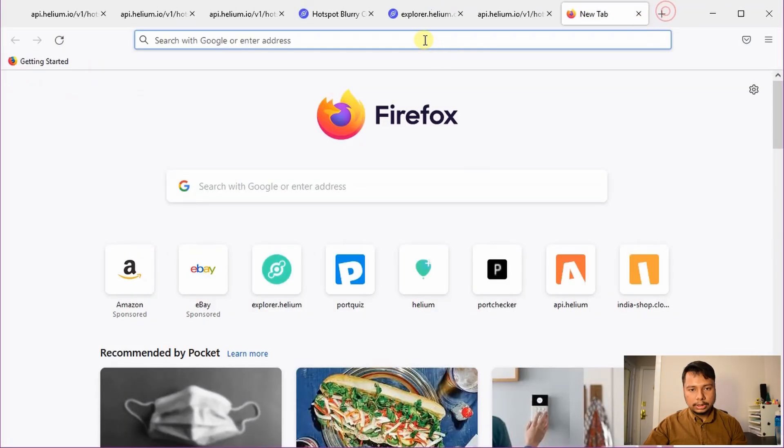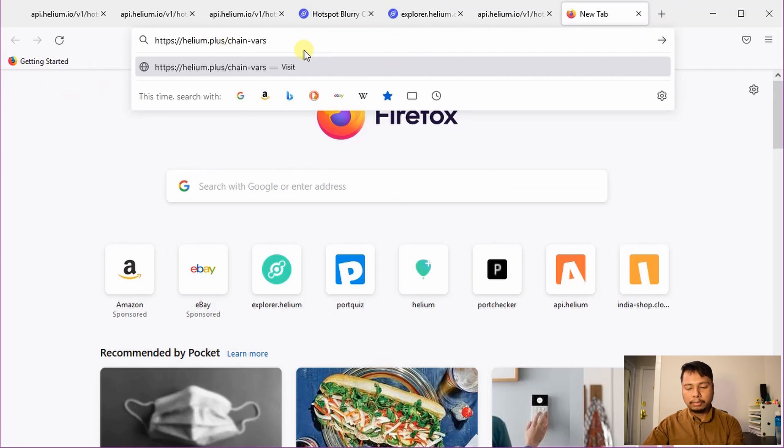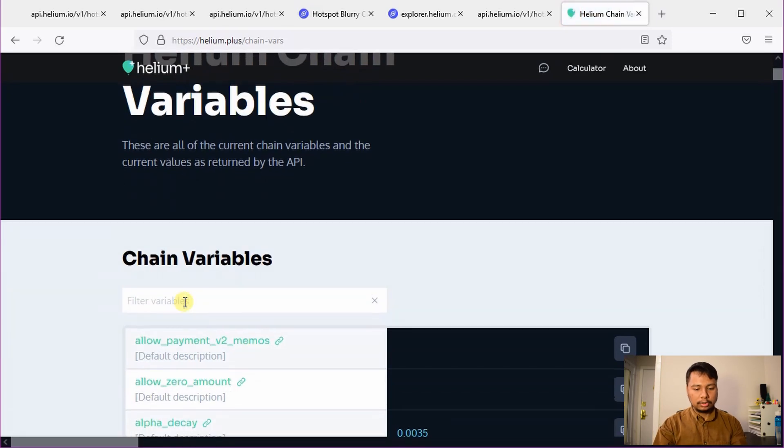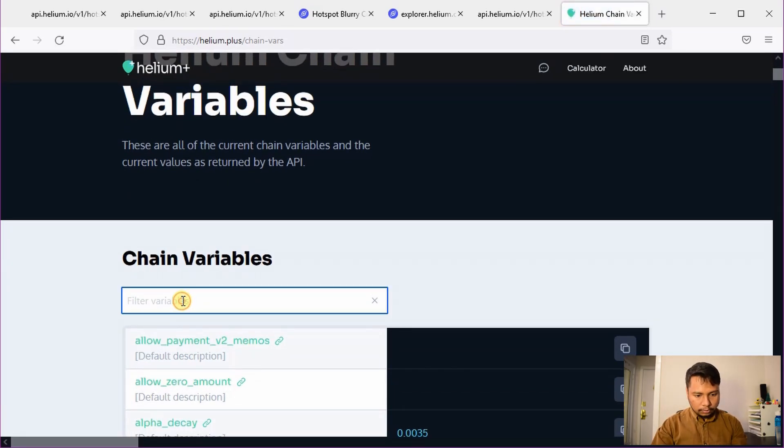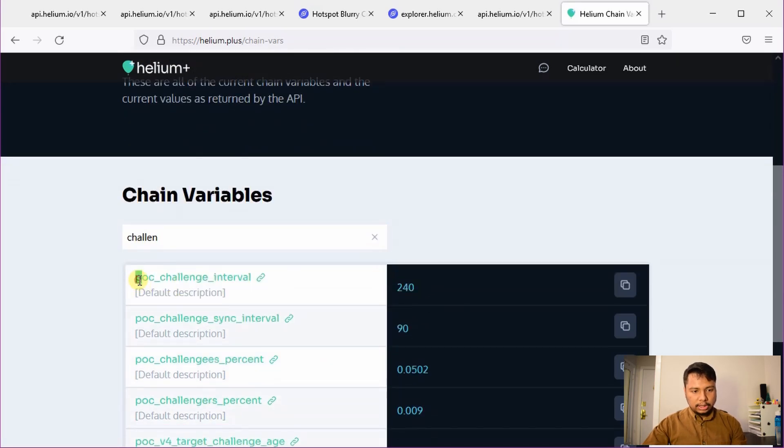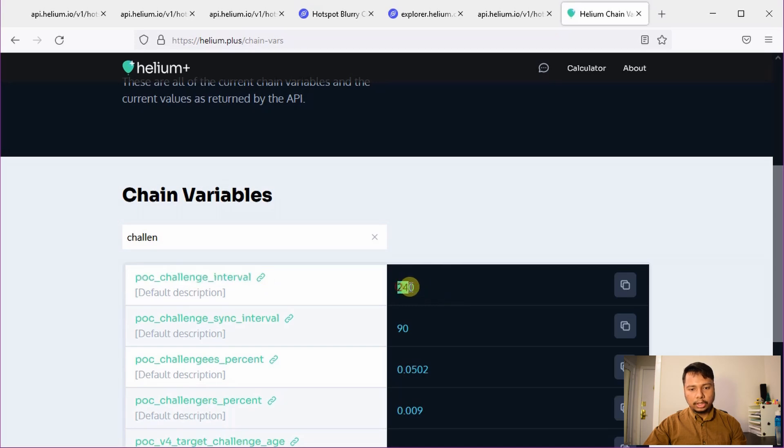The helium miner goes out of sync if it's behind a few hundred blocks, and this is related to one of the chain variables. To check the chain variable, you can go to helium.plus/chainvars and type the name of the variable. Typing 'challenge' shows the first entry — POC challenge interval — with a value of 240. This means a fully synced helium hotspot should create one challenge every 240 blocks on average. Since one block is about one minute, that's roughly one challenge every four hours.